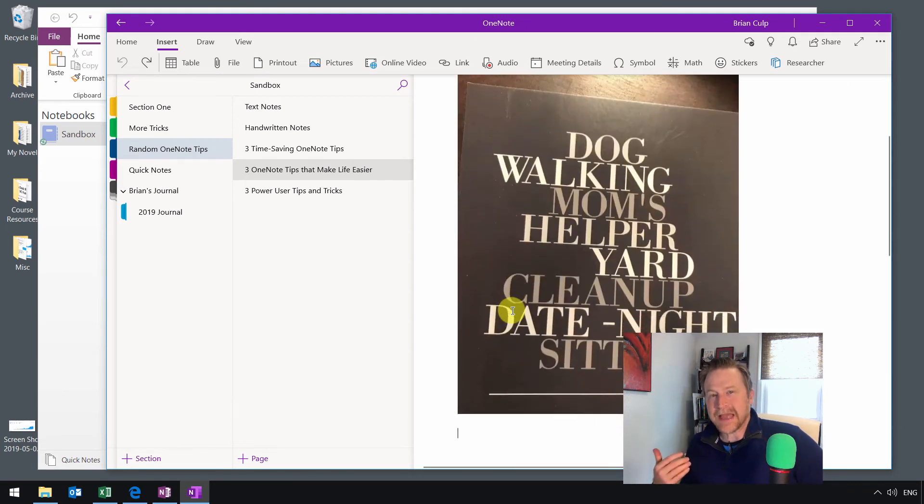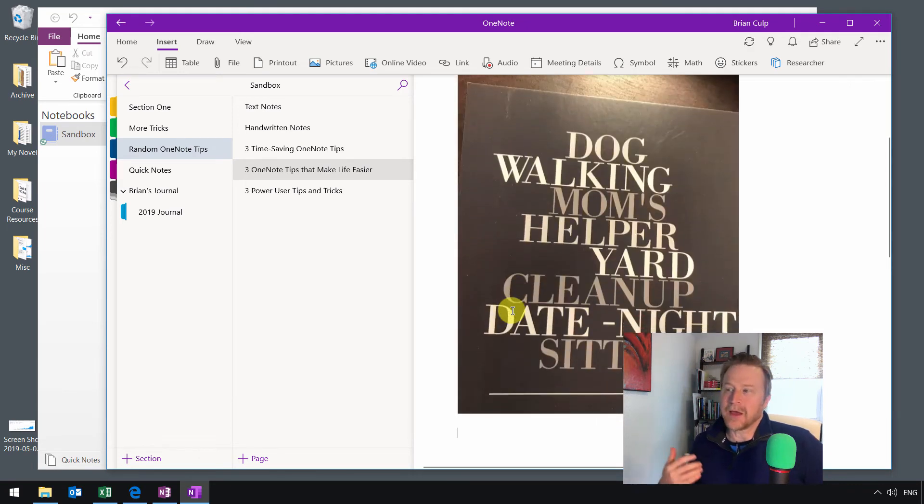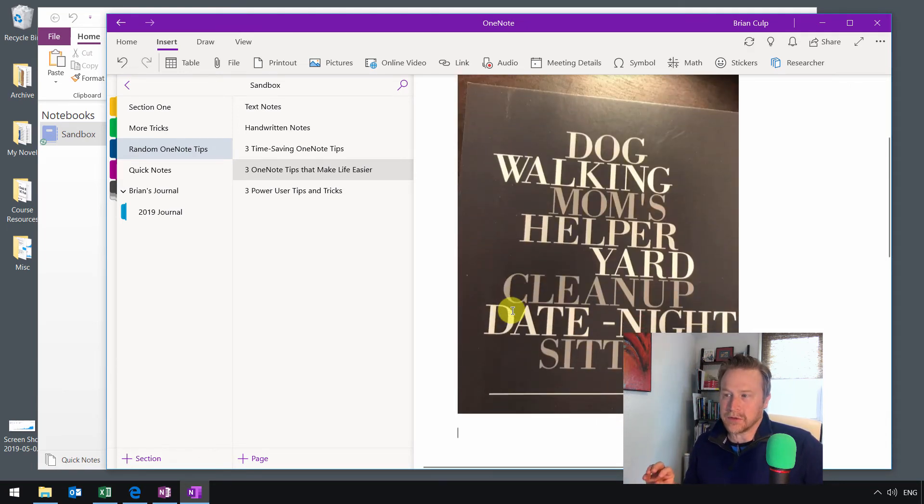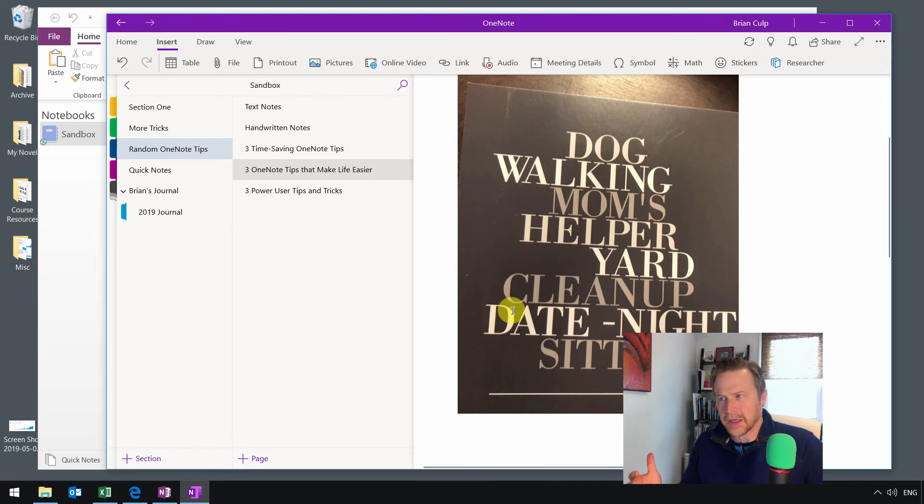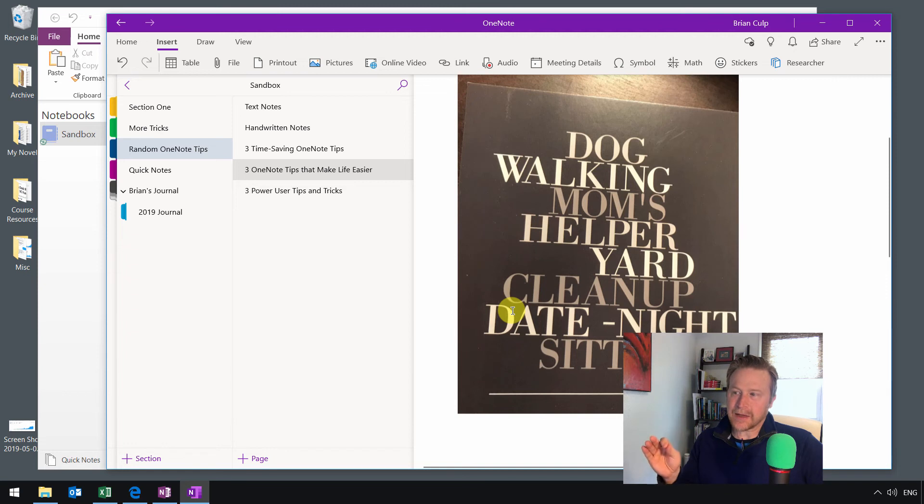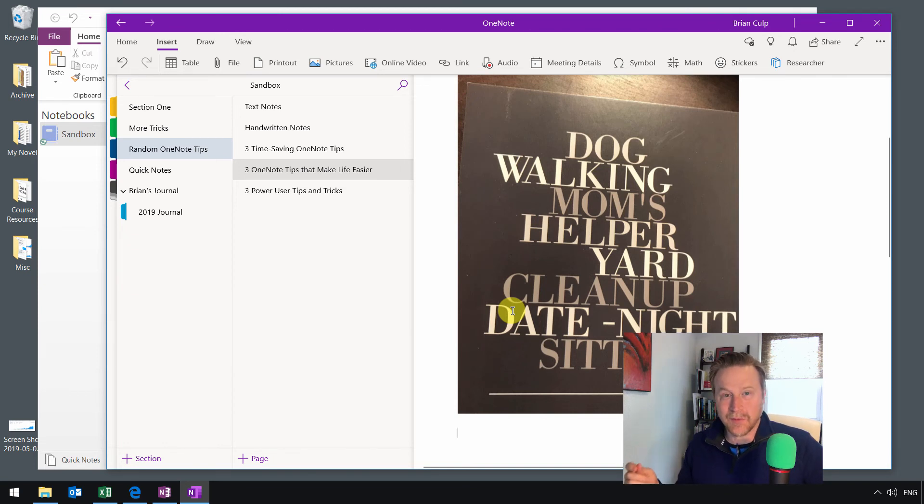Once that's added, and once OneNote has had a moment or two to use its optical character recognition, kind of in the background, you should be able to now select the picture, right-click it, and copy the text from the picture.